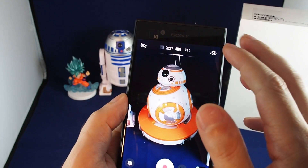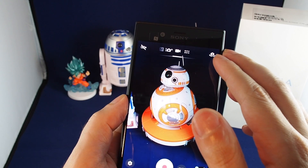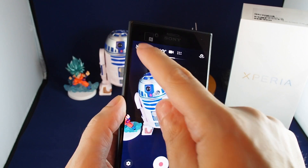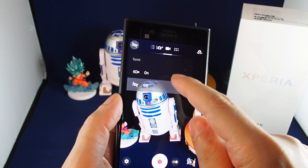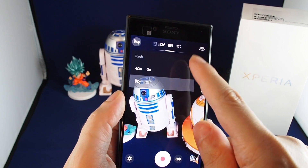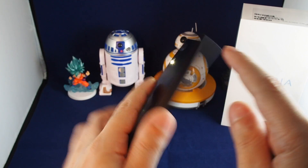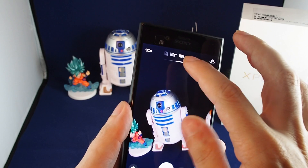Those are the basics. You can also switch to the front-facing camera here. In video mode you can turn the light on and the LED stays on.